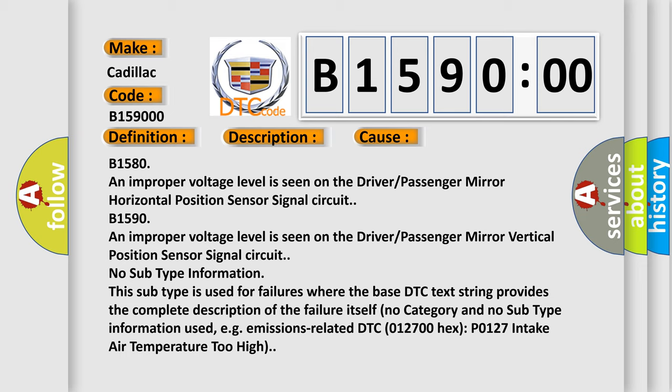This subtype is used for failures where the base DTC text string provides the complete description of the failure itself. No category and no subtype information used, e.g. emissions related DTC 012700 hex P0127 intake air temperature too high.